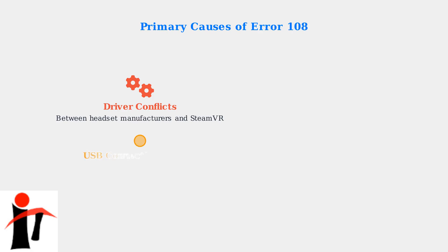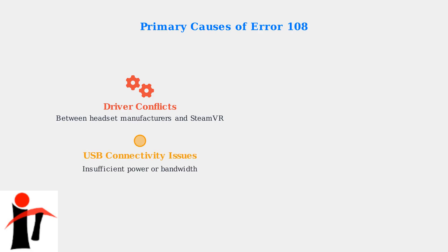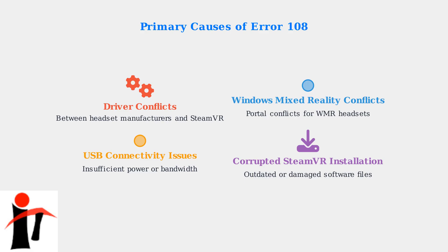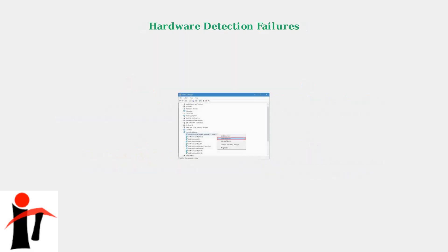First, driver conflicts between your headset manufacturer's software and SteamVR can prevent proper communication. Second, USB connectivity problems including insufficient power or bandwidth are extremely common. Third, Windows Mixed Reality Portal conflicts specifically affect WMR headsets. Fourth, outdated or corrupted SteamVR installations can cause detection failures. Finally, hardware detection failures in Windows Device Manager can prevent your system from recognizing the VR headset entirely.